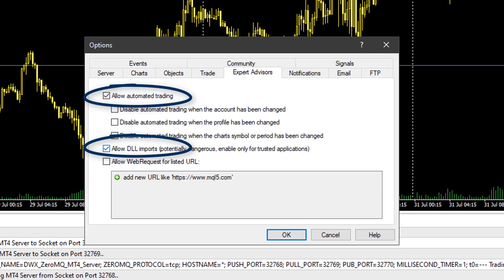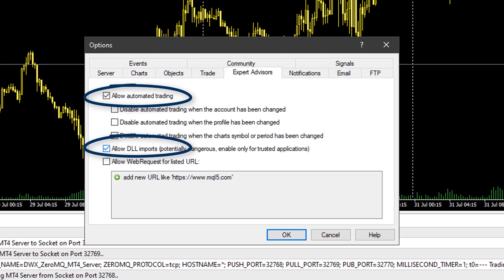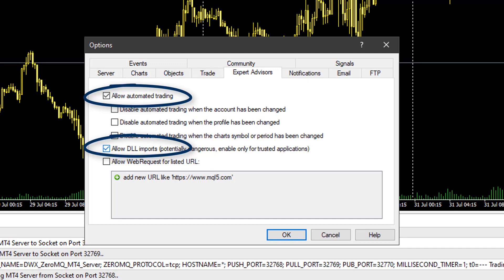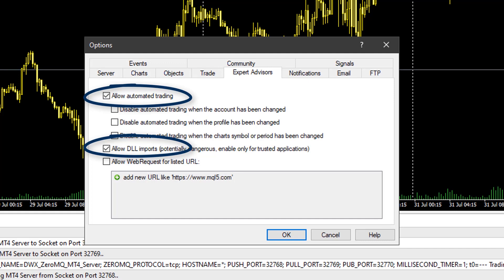Make sure that 'Allow Automated Trading' and 'Allow DLL Imports' are both selected. It's particularly important that 'Allow DLL Imports' is selected because the EA you're using in MetaTrader has dependency projects in DLL form, and those dependency projects also have their own dependencies on the MS Visual C++ runtime libraries, for which you absolutely must have DLL access. Please make sure both settings are selected if your intention is to trade via the bridge.